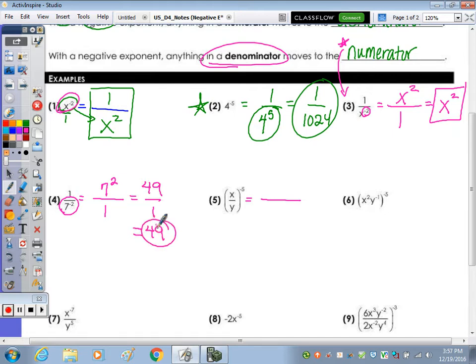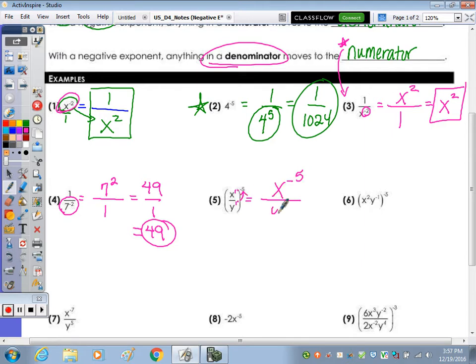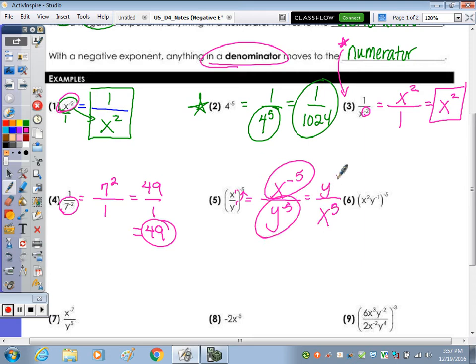Whenever you have a fraction — and these are ones, so there's no power to power — rewrite it first. Power to power: we multiply the exponents. So remove the parentheses to get X to the 1 times negative 5, which is negative 5, and Y to the negative 5. What's negative up top moves to the bottom and becomes positive; what's in the bottom moves to the top and becomes positive. So it's Y to the 5th over X to the 5th.